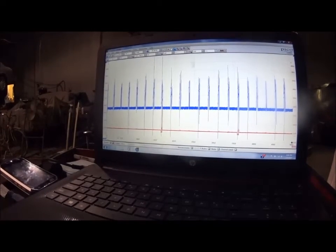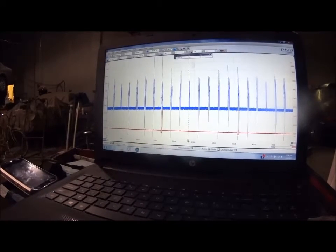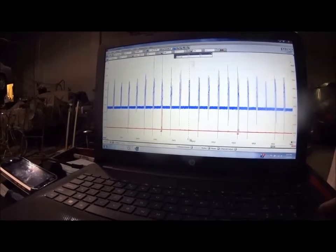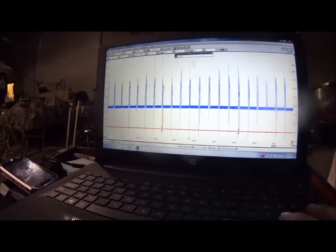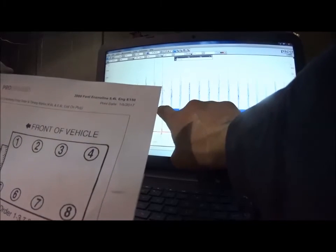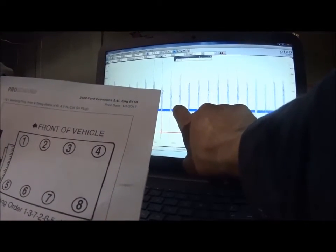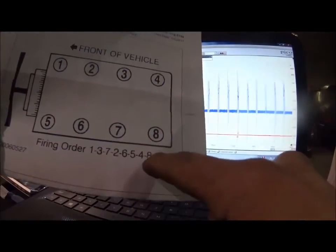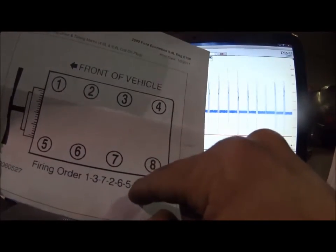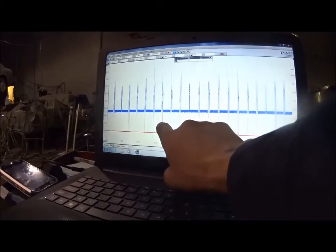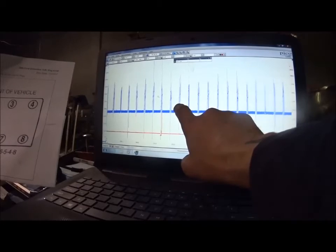I'll put a cursor in so I can mark the cylinder that's bad — right there where the cursor is, that's our problem cylinder. Now we need to figure out the firing order. This is synced right here on cylinder number four. According to the firing order after four is eight, after eight is one, after one is three — so counting it out: four, eight, one, three. That third position after our sync is our problem.